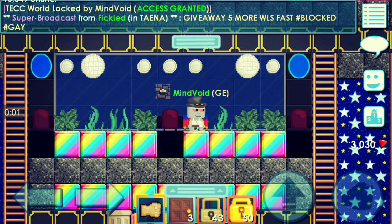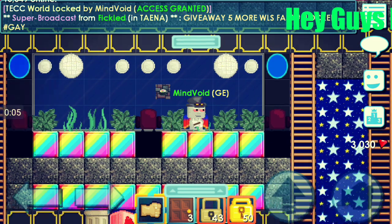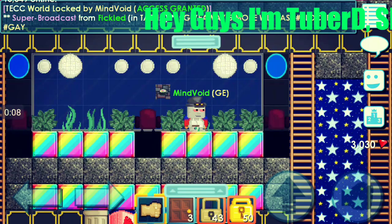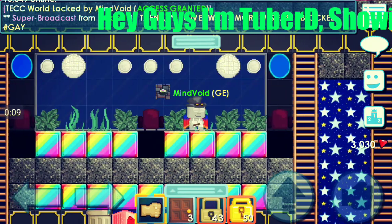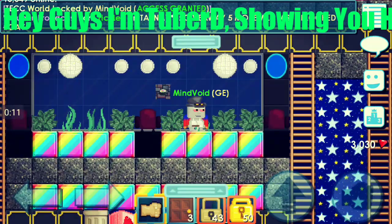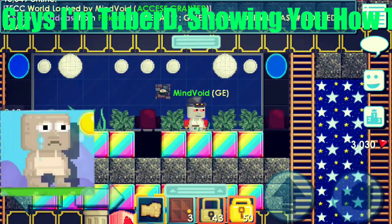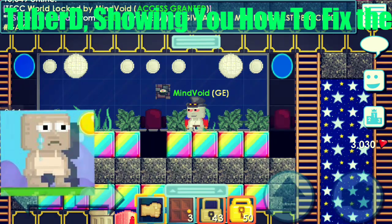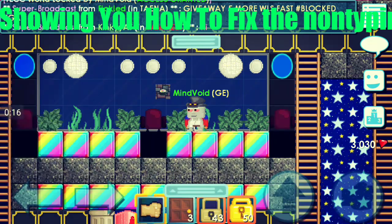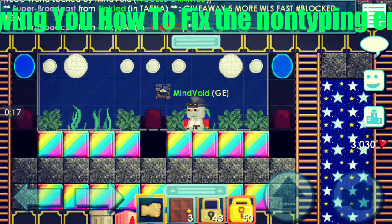What is up everyone, I'm the Marvelous TuberiD aka Mindvoid, and today we're on Growtopia. For very few people that are on mobile, like on Samsung phones or Cricket phones, it won't let you type. So how do you fix that? Well, I'm going to show you now.